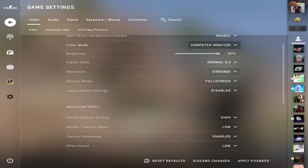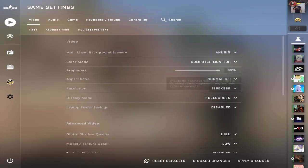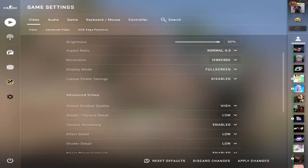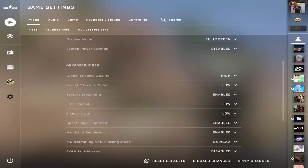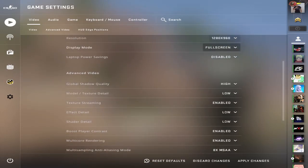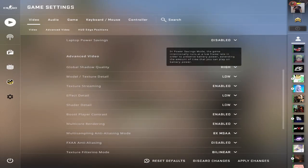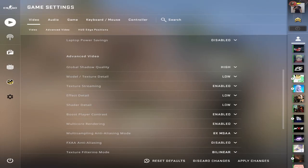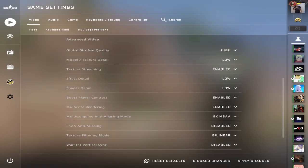You can mess around with brightness, it doesn't really matter. Make sure this is on computer monitor for color mode. Obviously, you want fullscreen and disable laptop power savings.